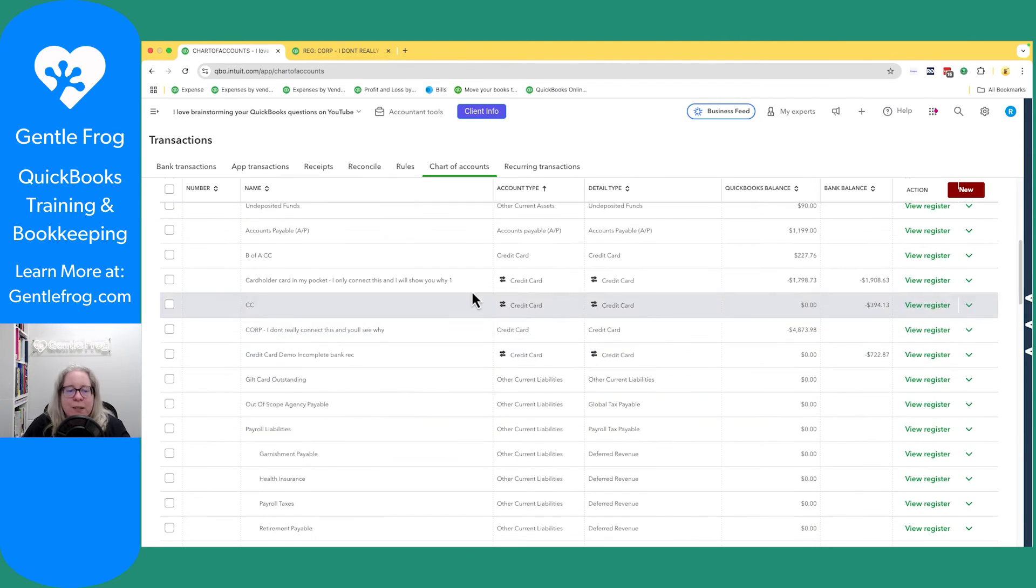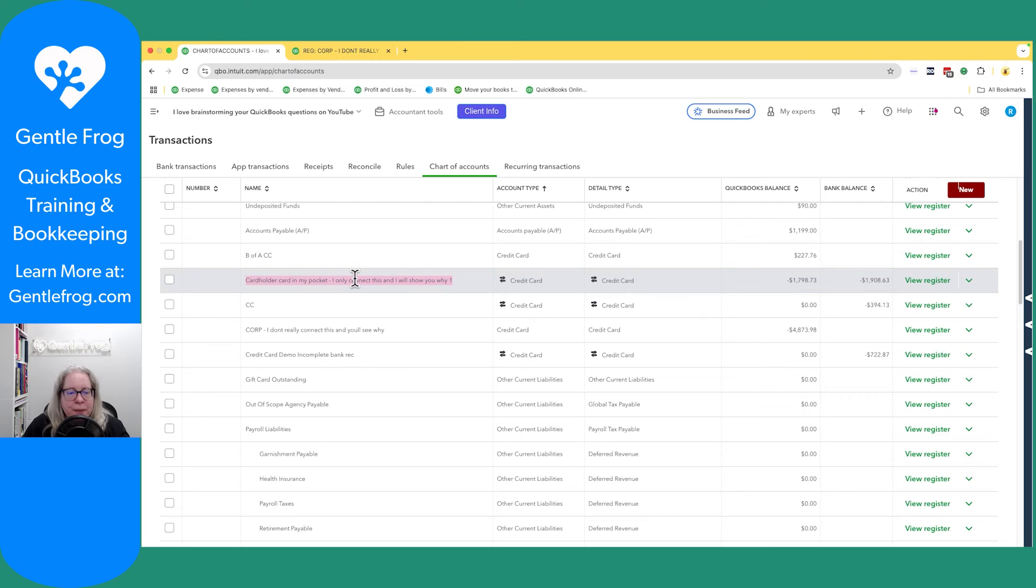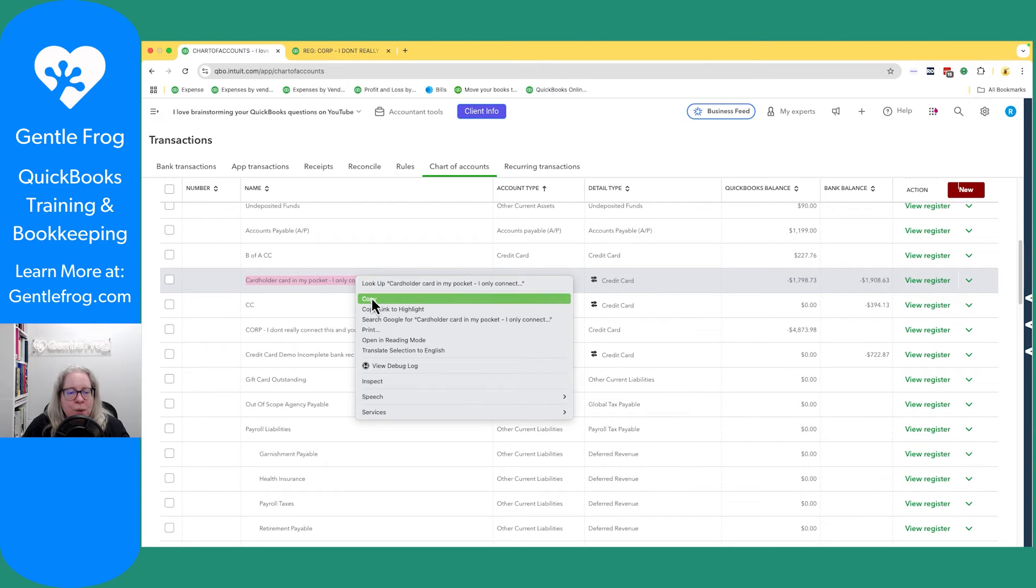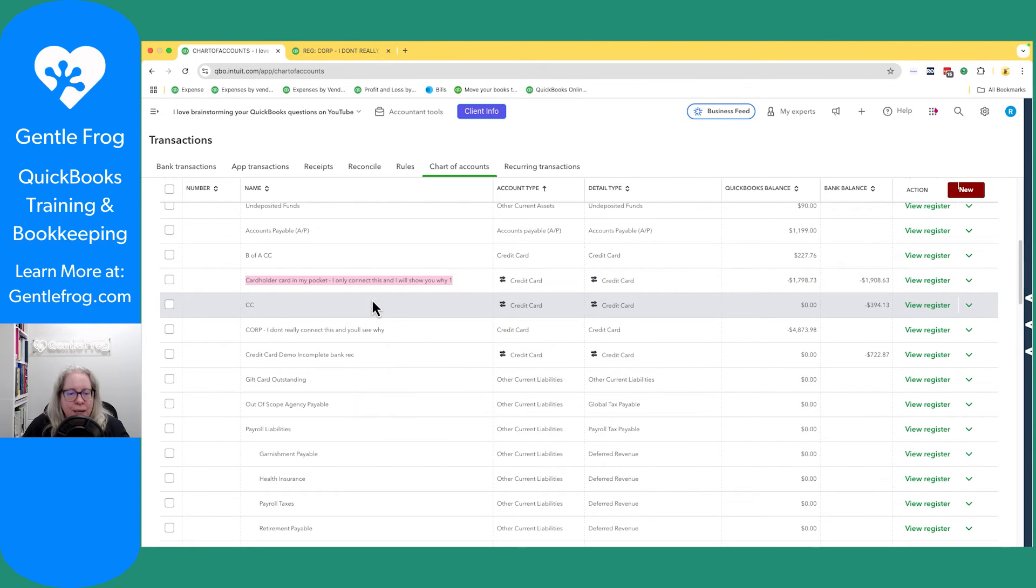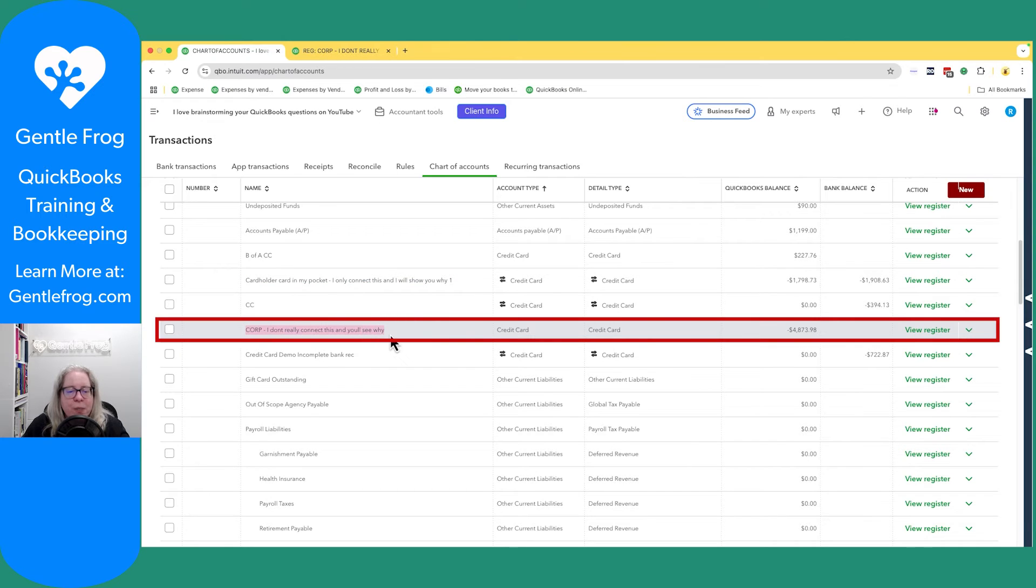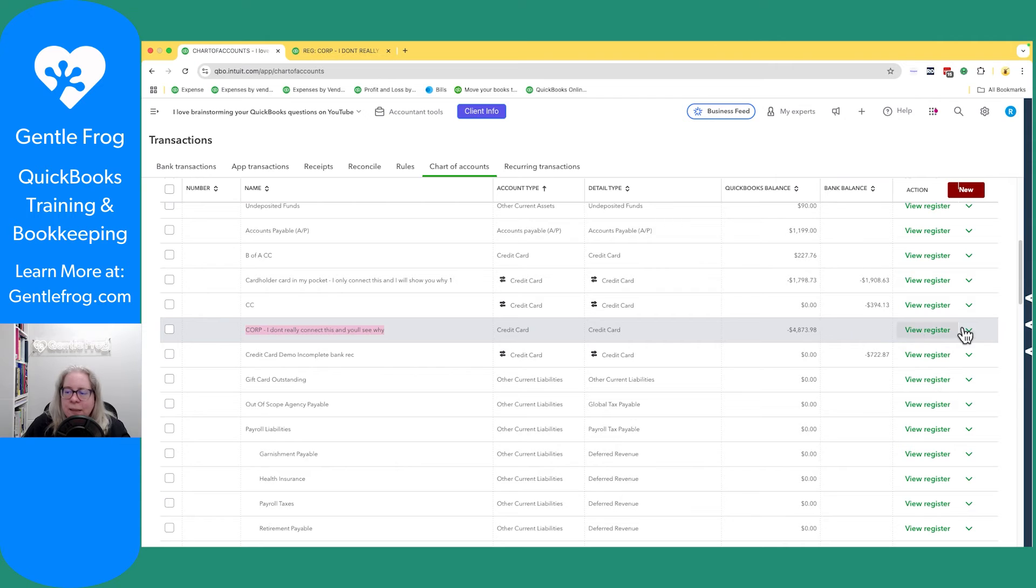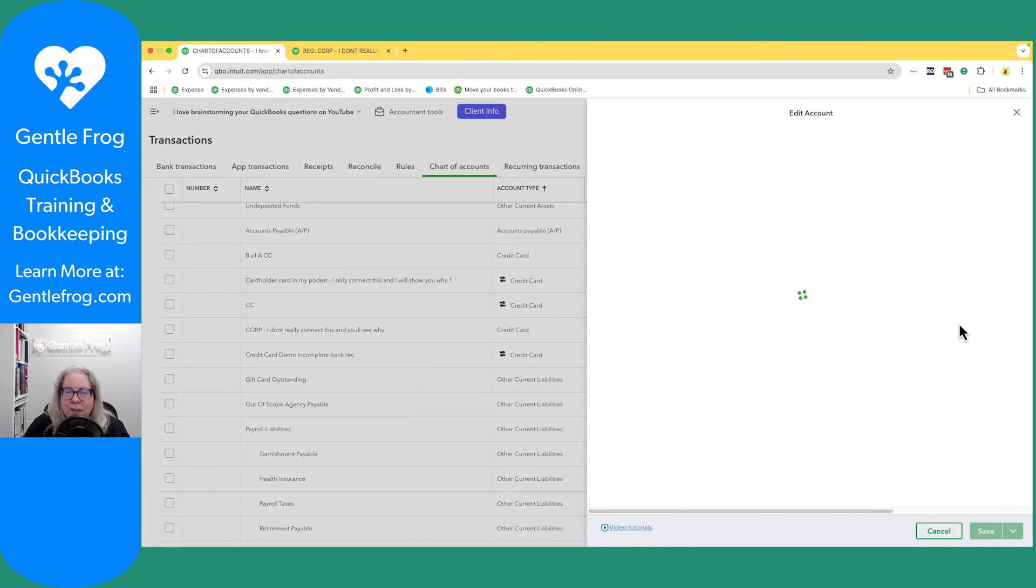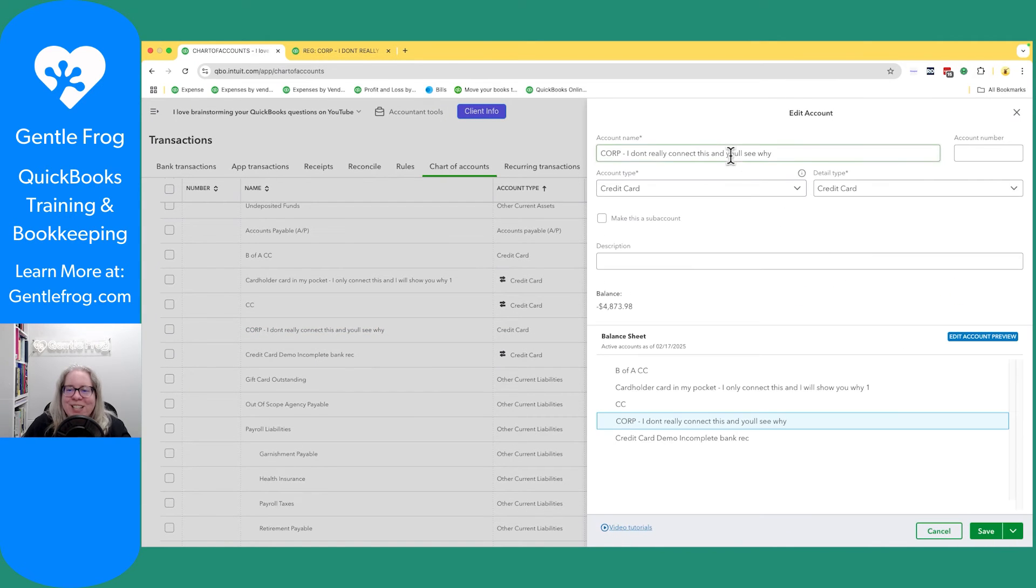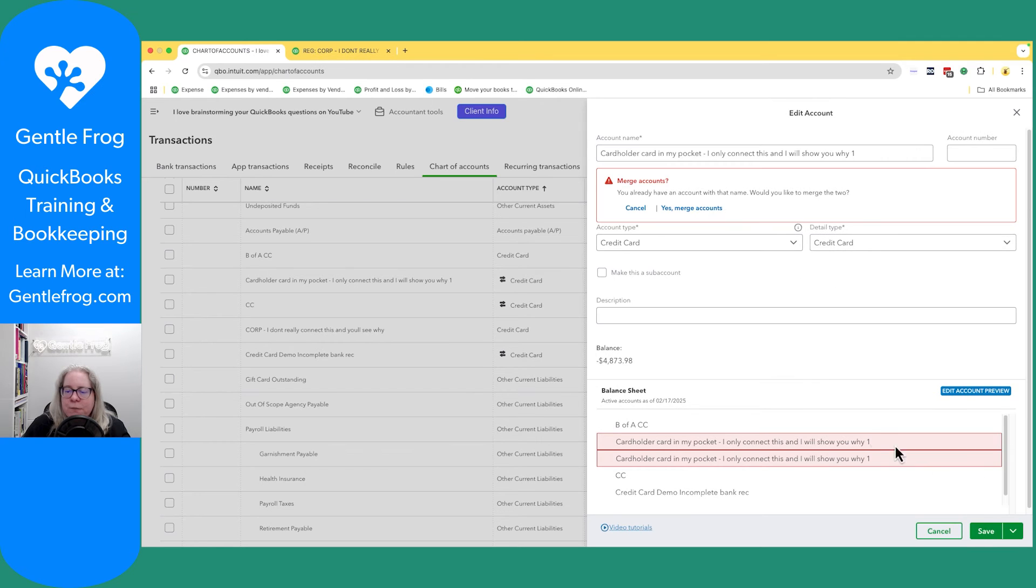So I'm going to get rid of my filter. I'm just going to scroll down until I get to my credit cards. This is the one I want to keep - cardholder card in my pocket. So I'm going to copy that name because I'm sure I won't spell that the same way twice. And then this corporate card, this is the one I want to merge into the cardholder. So I've disconnected it. I know that it's disconnected because the bank balance is blank. I'm going to click on the dropdown and then click on edit. And then I will get rid of all this. I'll paste in what I previously typed. I will select save.